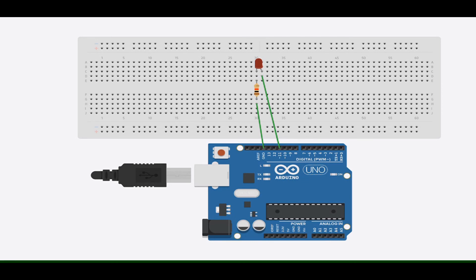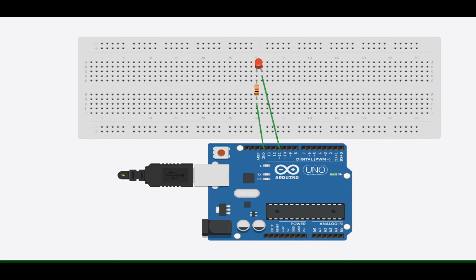Here we can observe that the brightness of LED increases slowly and decreases slowly. This is the output of the project. Thank you.